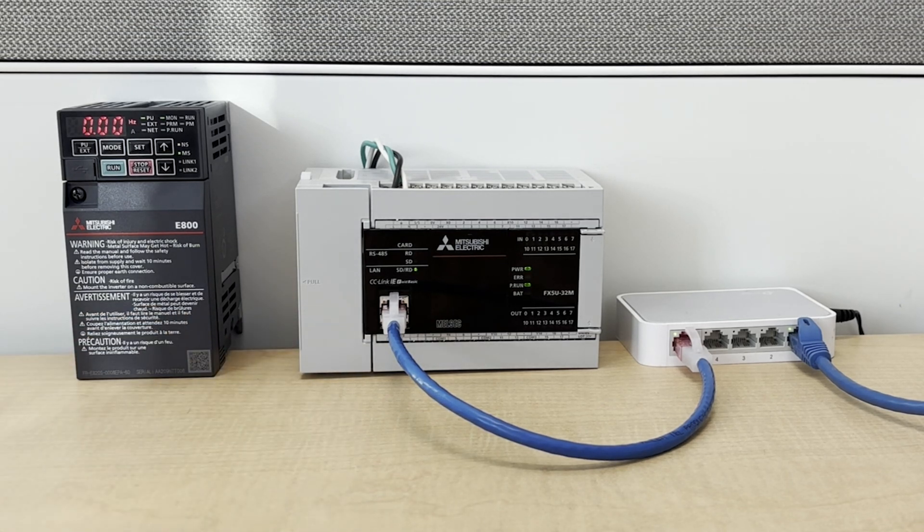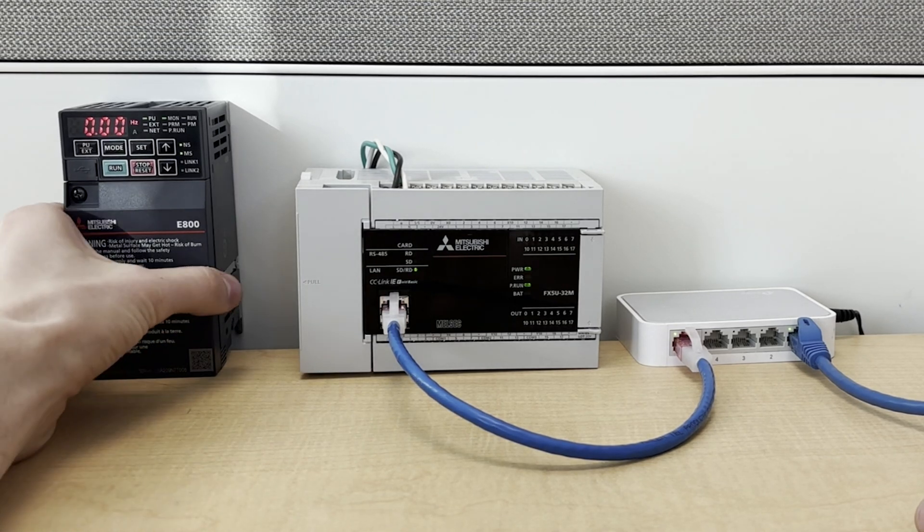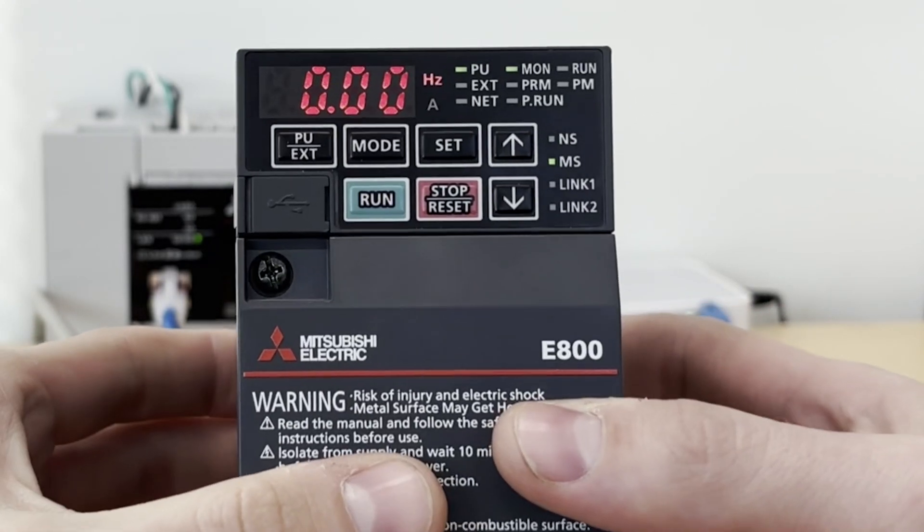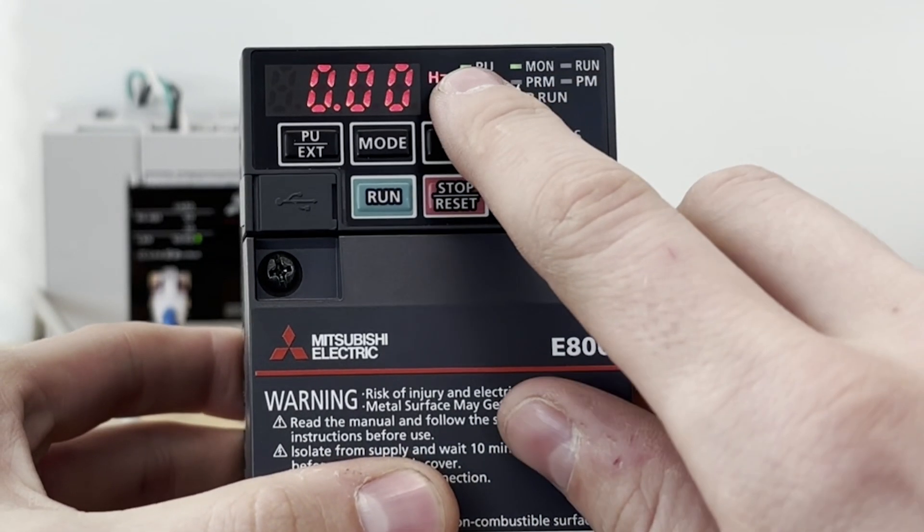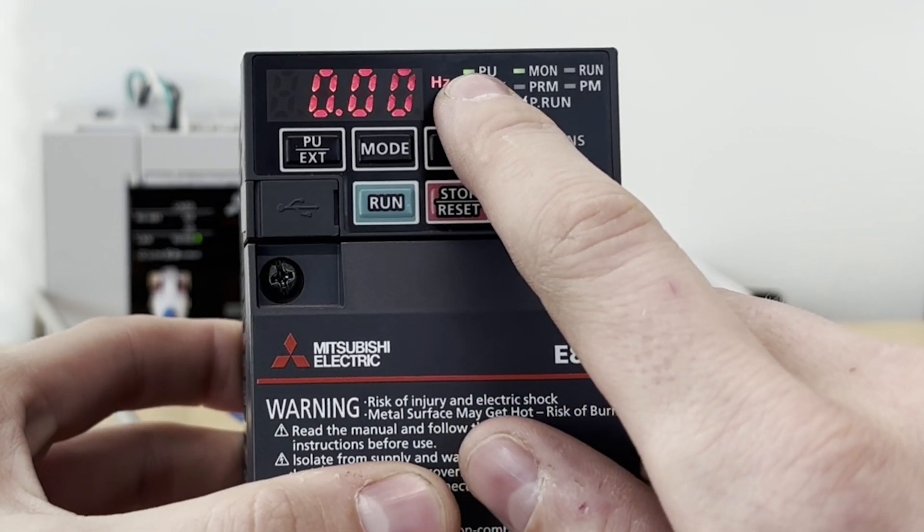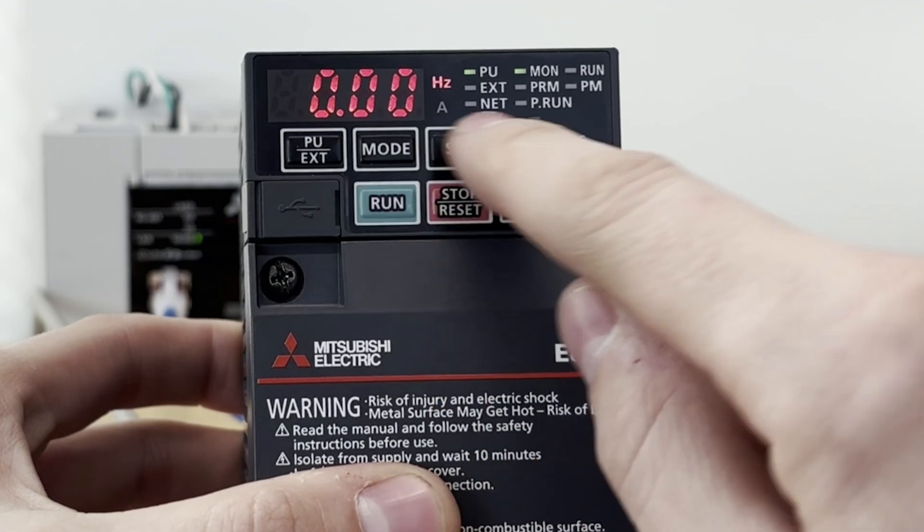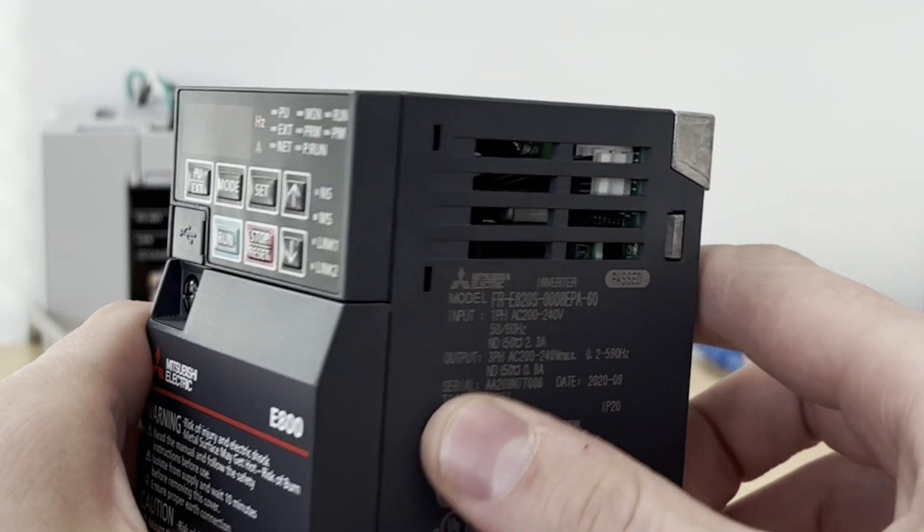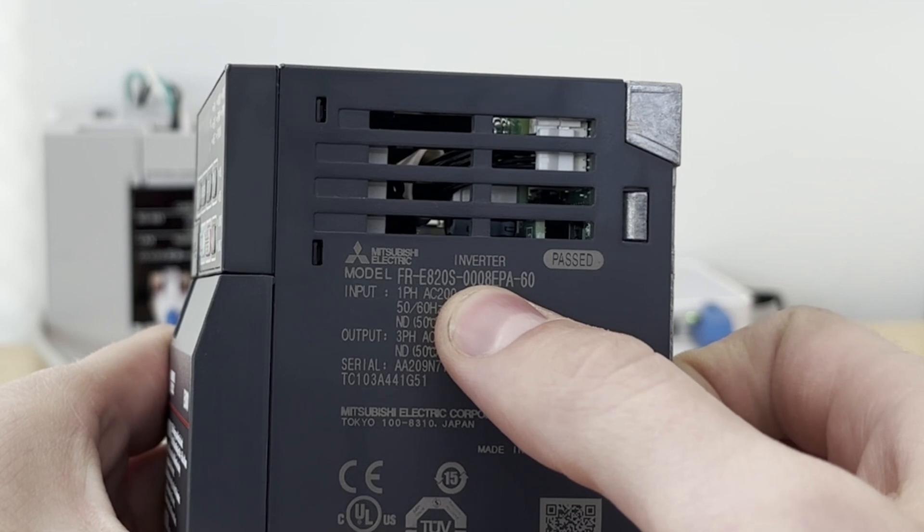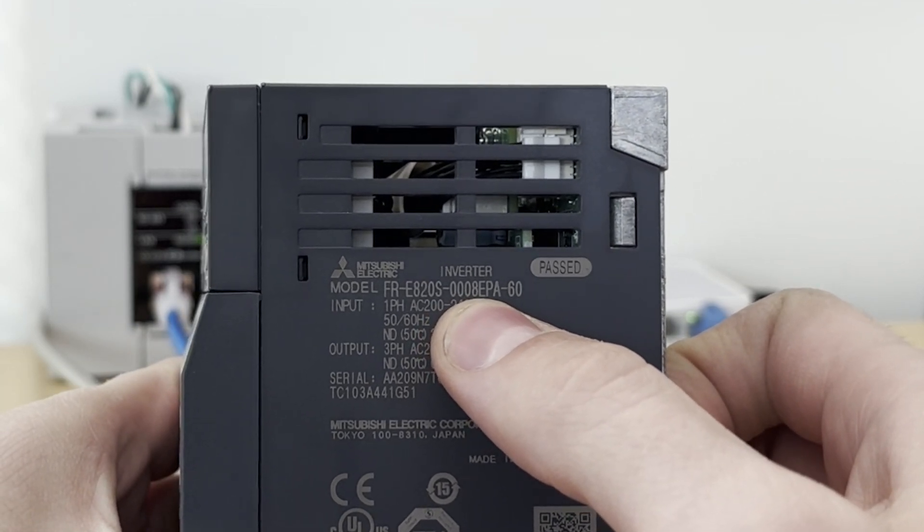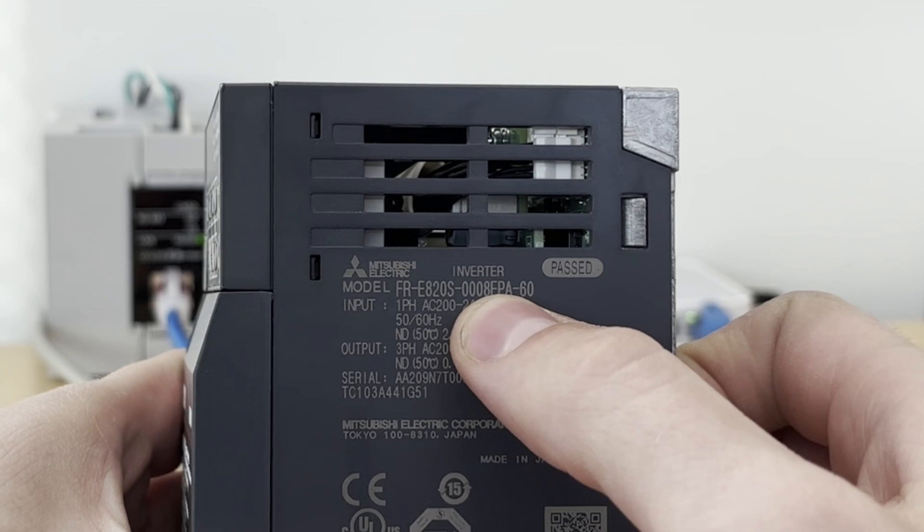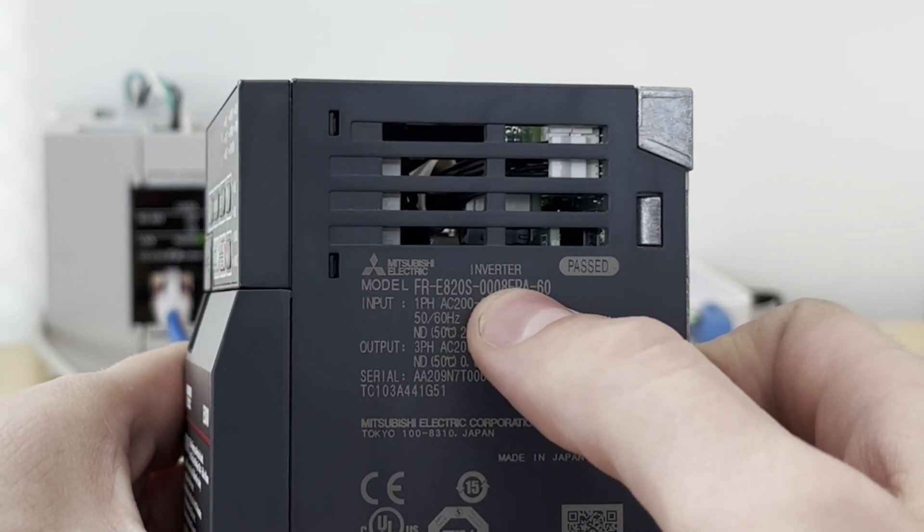So the first thing that we're going to want to do is set up the parameters on our inverter. You want to make sure your inverter is in PU mode. That stands for parameter unit. That will allow us to set the parameters using the buttons on the face of the unit. Note that this is an E800E series inverter. This E in the part number stands for Ethernet, allowing this module to be controlled via Ethernet.